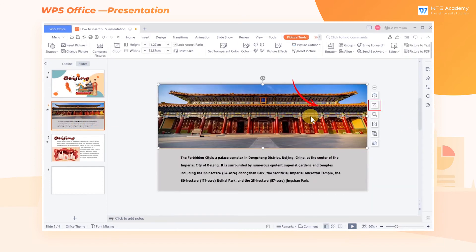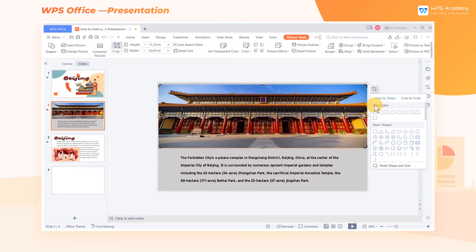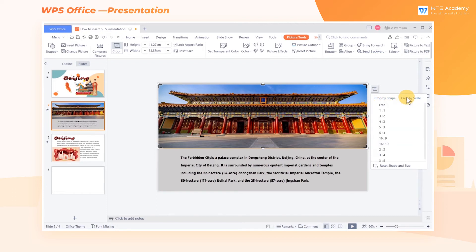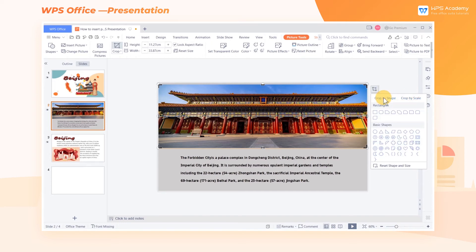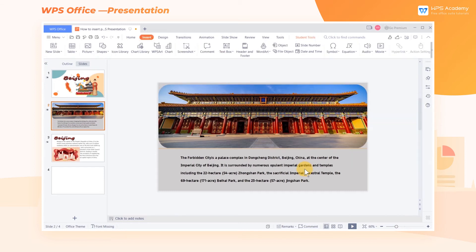The Crop feature can crop the selected area. There are two ways to crop pictures: Crop by Shape and Crop by Scale. For example, if we want to crop this picture into a rounded rectangle, we can click Crop by Shape and choose Rounded Rectangle. The picture is then cropped into a rounded rectangle shape.